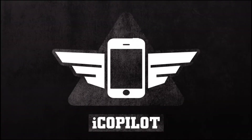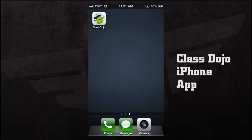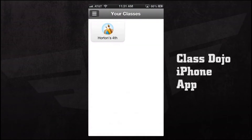Welcome to iCopilot. We're going to show you how to use ClassDojo for your iPhone. The ClassDojo app is a companion application for their web browser interface. Once we're done looking at the iPhone application, we're going to look at ClassDojo in the web browser. If we open up our ClassDojo application, it's going to bring us into our main screen where we can see all of our classes.